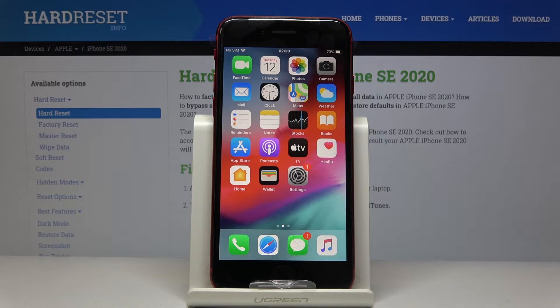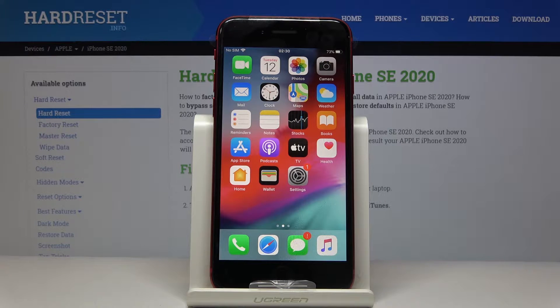Here we have the Apple iPhone SE from 2020, and let me show you how to add and remove a Google account on this device.